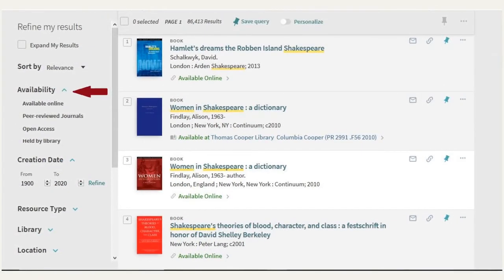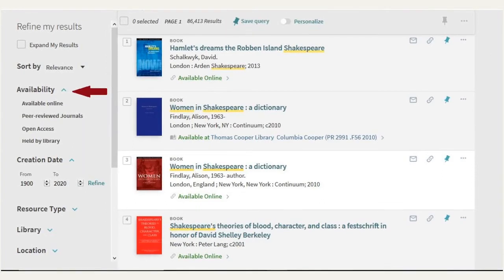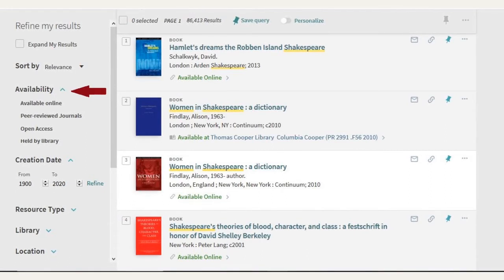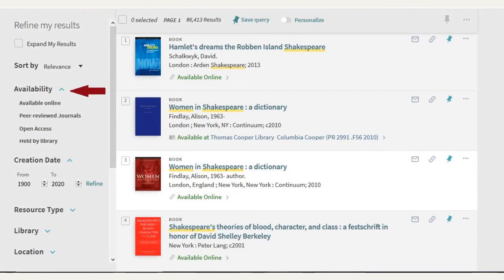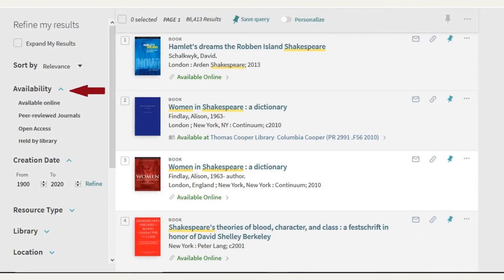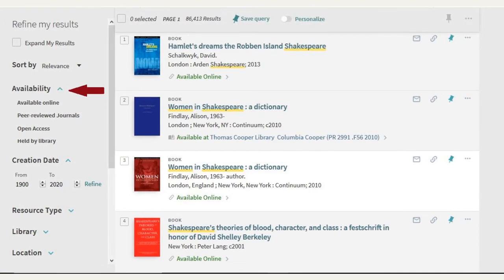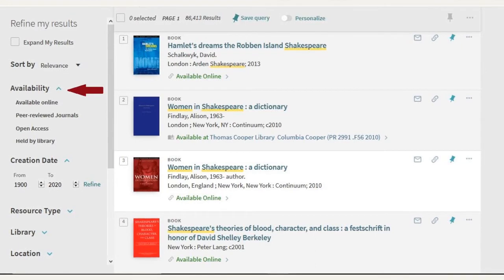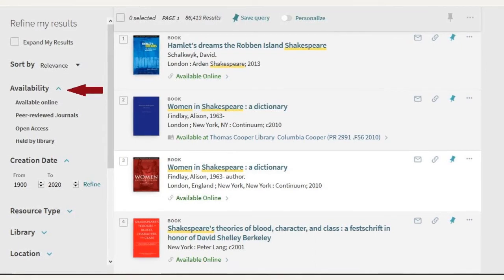Under Availability, there are a couple of options I'd like to point out. You can limit to Available Online, and this limits to only items that are available online full-text. One caveat is that FindIt at UofSC does not realize that some of our print materials are available online from HathiTrust's Temporary Access Program. So if you limit to online, you may miss out on books that are available to you online from HathiTrust.